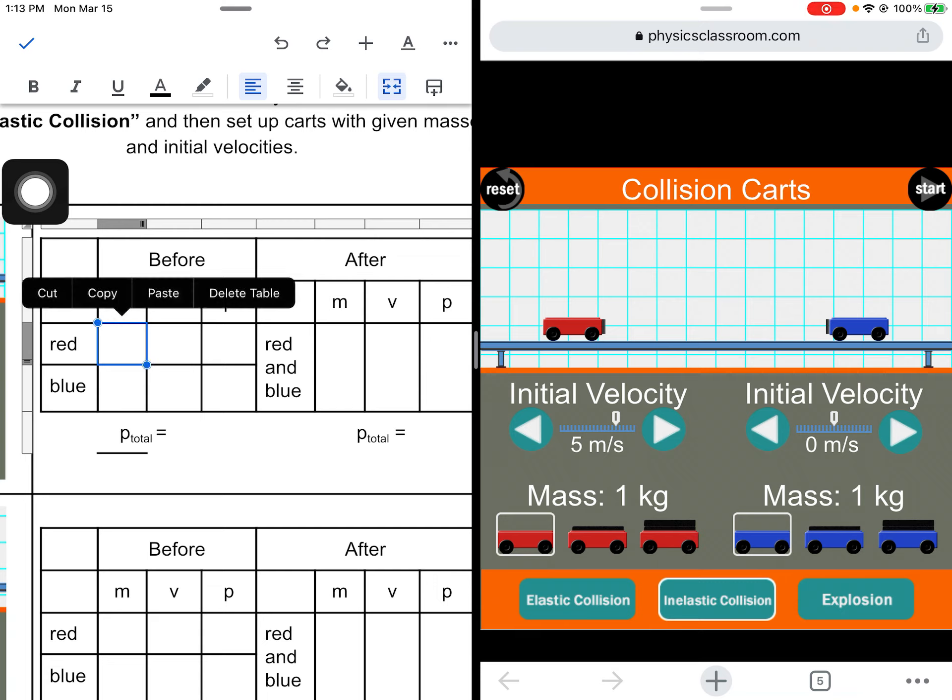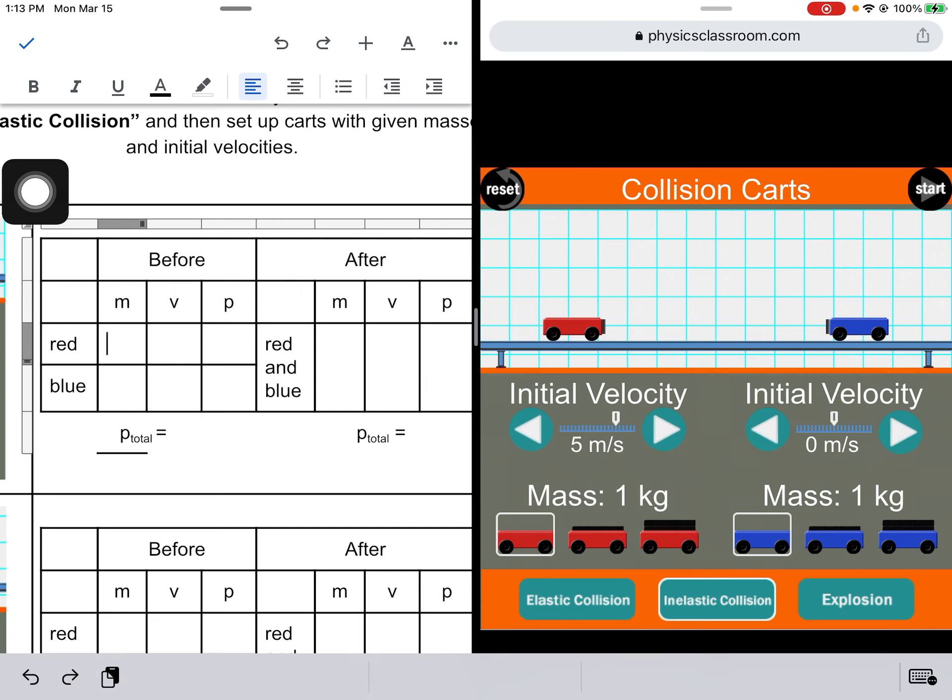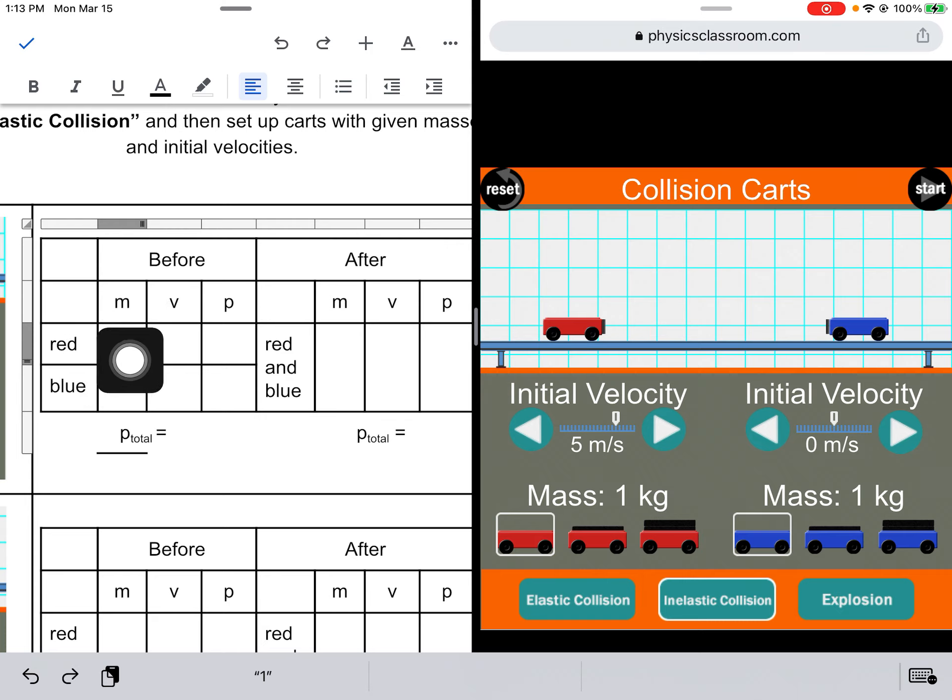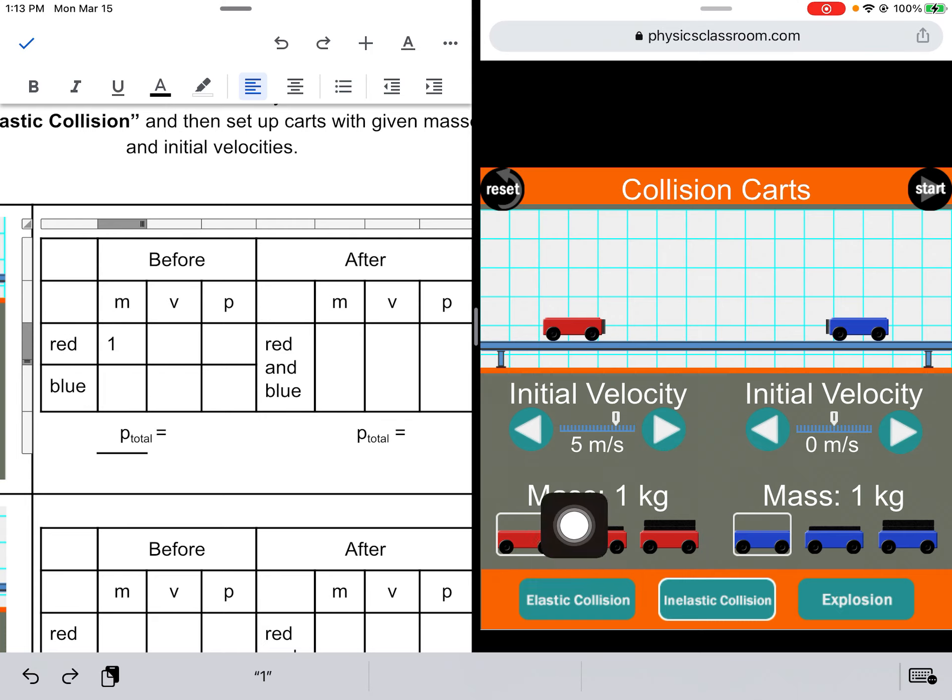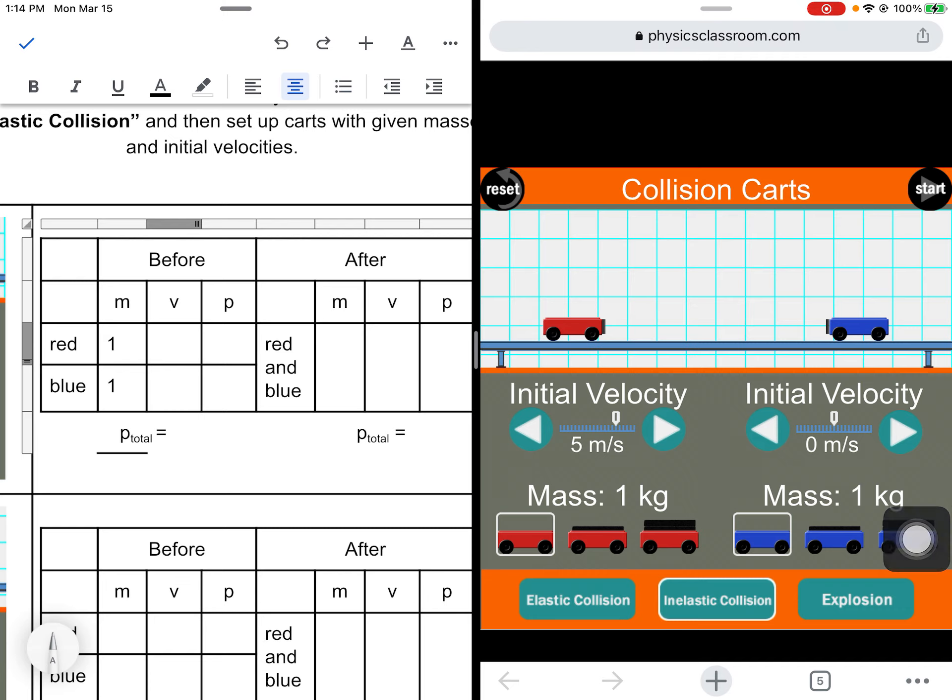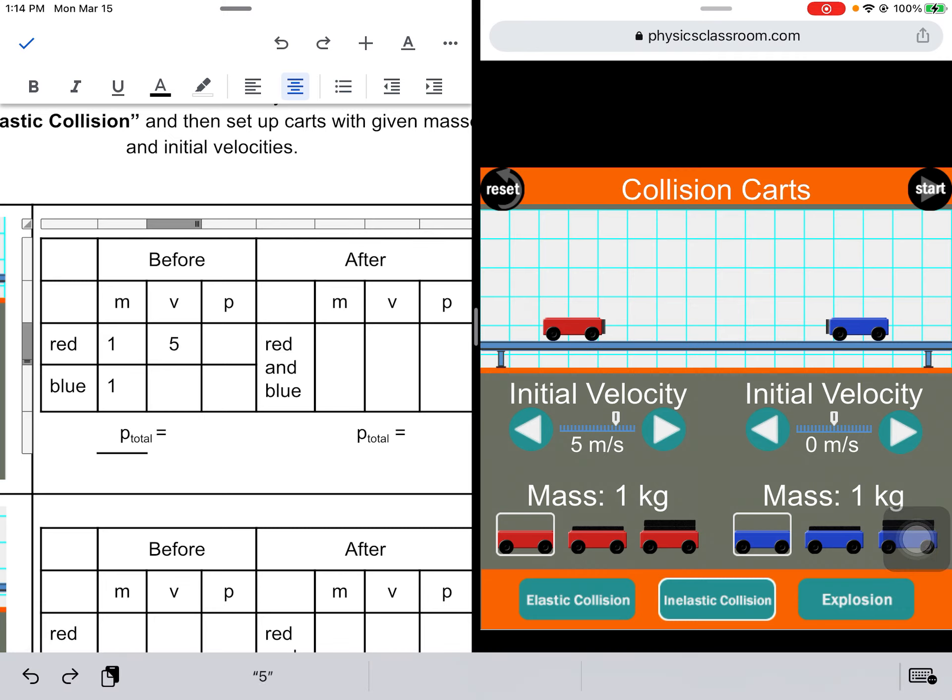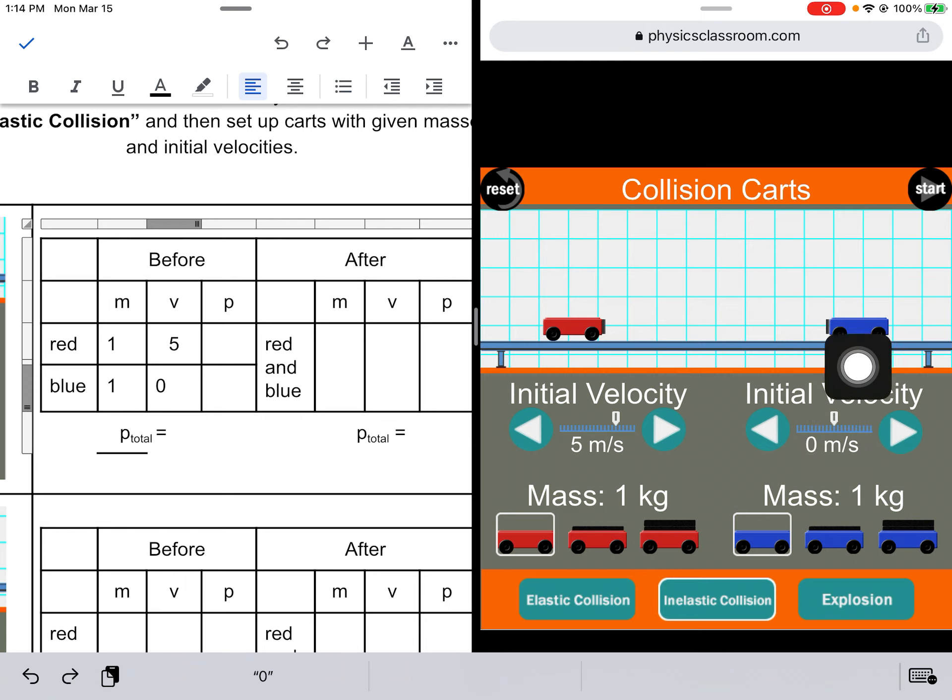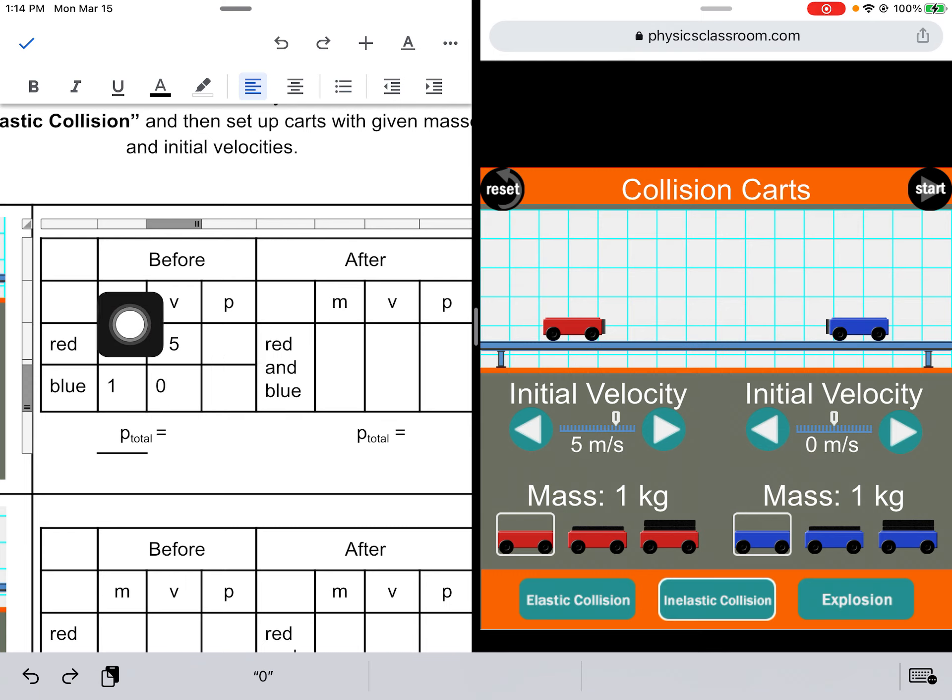So the red cart, let's start filling in everything we know. M stands for mass, so that's 1. The mass of the red cart is 1 kilogram. Mass of the blue cart is 1 kilogram. The velocity of the red cart is 5 meters per second, and the velocity of the blue cart is 0 meters per second. This is before the collision.